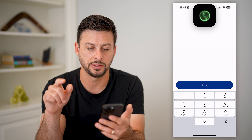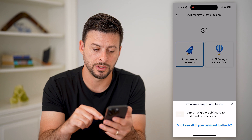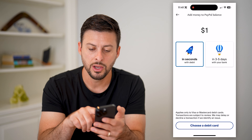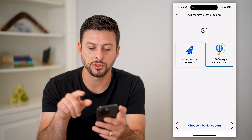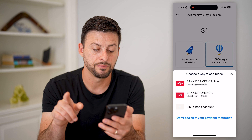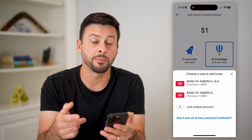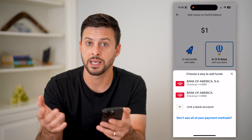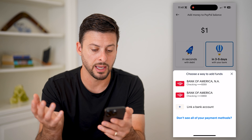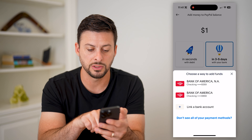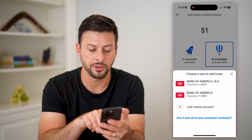It just used my Face ID to authenticate. Now I have a few different options: I can do it in seconds with a debit card, or I can switch over to three to five days. It pops up with the ability to use a bank account — a checking or savings account — and you can see two checking accounts here.